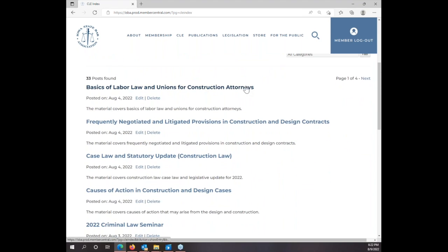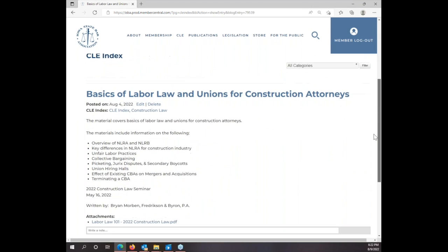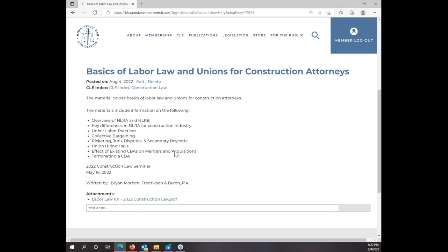The new index is set up like a blog, so it's going to have a title of the outline and a short description. If you click on any of these, it will bring up a longer description — what seminar it's from, the date of the seminar, who wrote it — and you can actually click on the PDF of the outline.